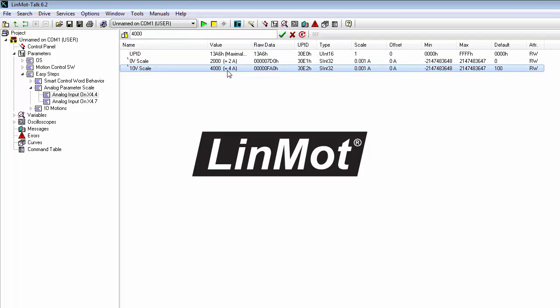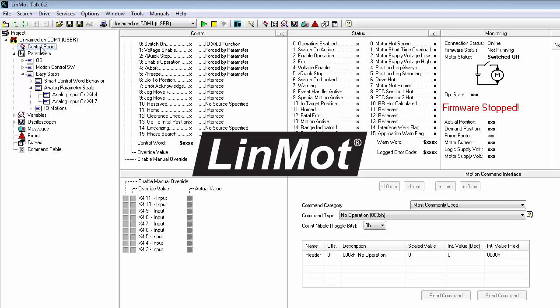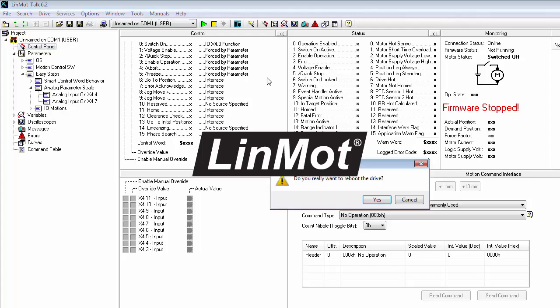So now we have created an analog parameter scale for the maximal current parameter. I have connected a source up to X4, pin 4. So we can go to our control panel, start our firmware.